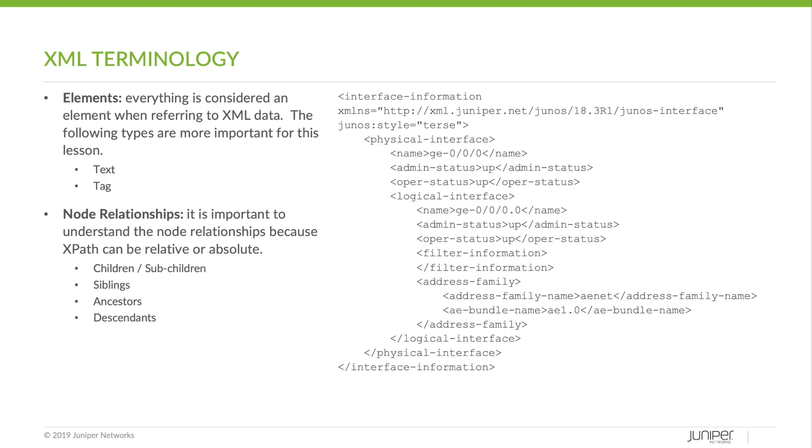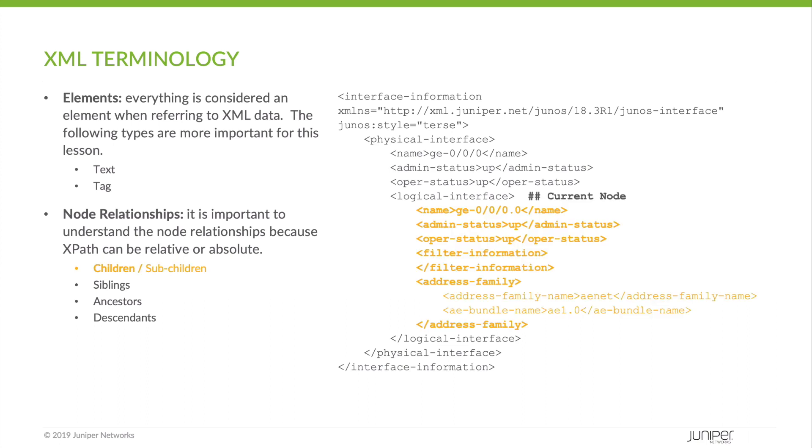Let's look at node relationships. XPath can be absolute or relative. That means that you can either search an entire path for what you want, or you can search relative to a different node within the tree. Child elements are anything under the current node. So if we're looking at logical interface as our current node, name, administrative status, operational status, etc. would be child nodes.